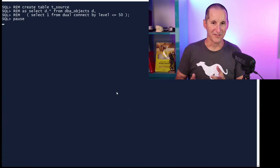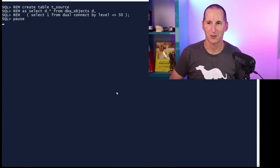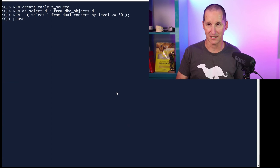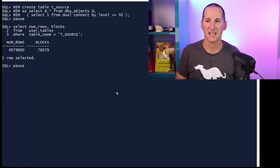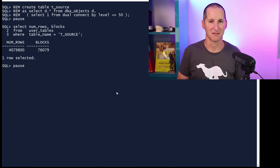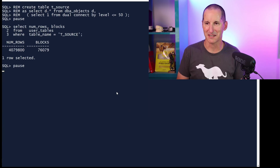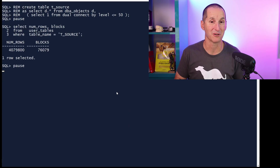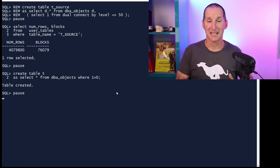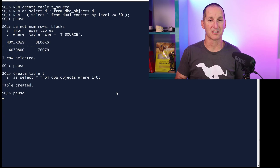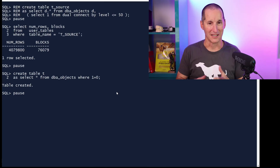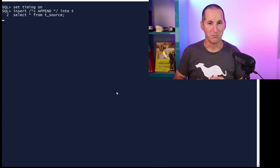I've previously created a table called t_source — it's 50 copies of dba_objects on this database, so it has 4 million rows and about 76,000 blocks. I'll now create a target table: 'CREATE TABLE t AS a copy of dba_objects WHERE 1=0' — so it's empty but has the same structure. t_source has 4 million rows, t has no rows.